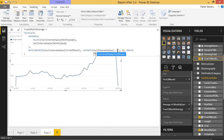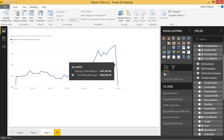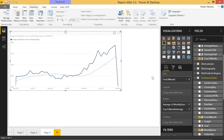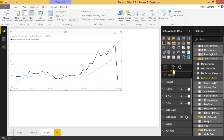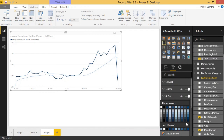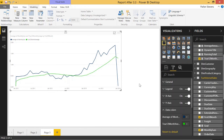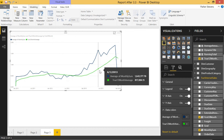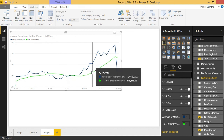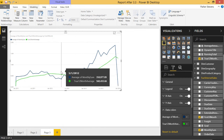That's because in our measure we are still looking at order date, but now we need to look at First of Month. We update the measure to reference First of Month instead. Once we click Enter, we will see the True 12-Month Average. Let's change that color — we'll come to Data Colors and make it a nice green, easy to see. This is our true 12-month rolling average of our monthly sums. It looks pretty good.